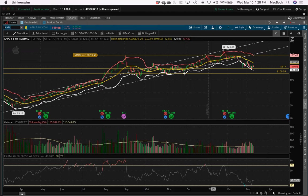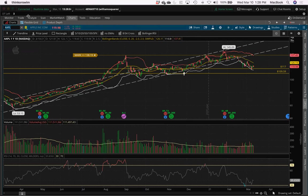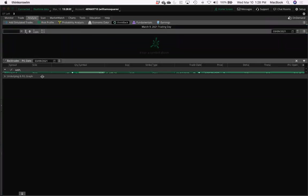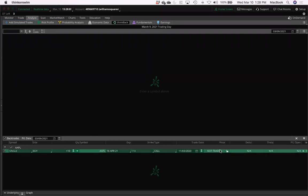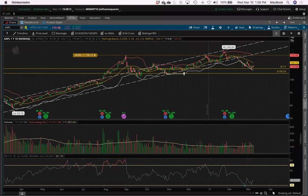We still have Apple up on our screen, along with the ThinkBack and Analyze tab items. I wanted to talk about a simple way of creating a trading plan. With a trading plan, there are a few aspects that you want to consider.